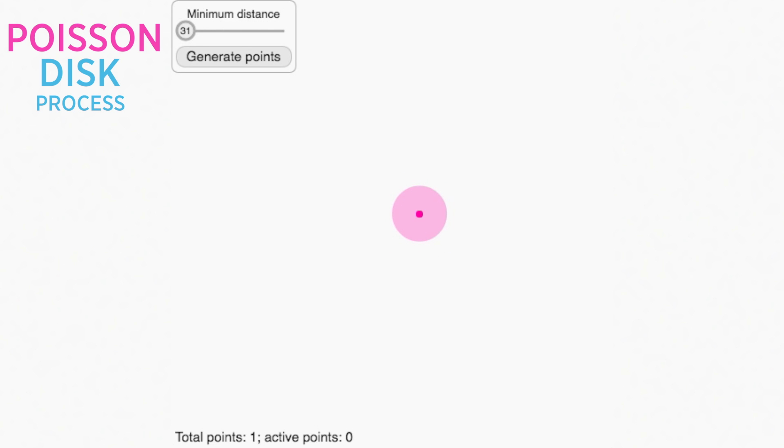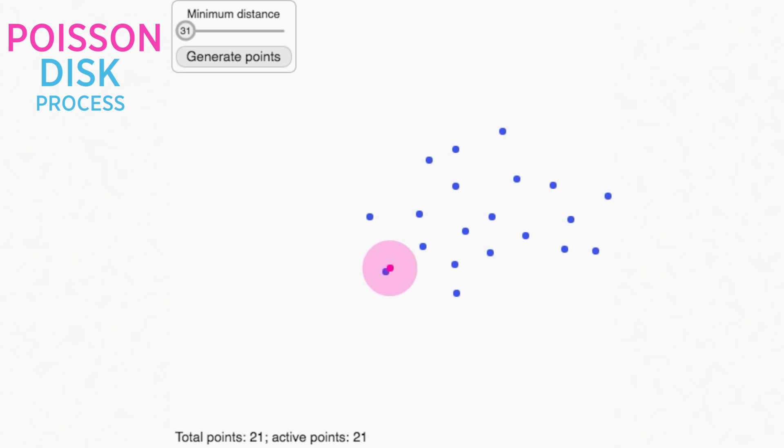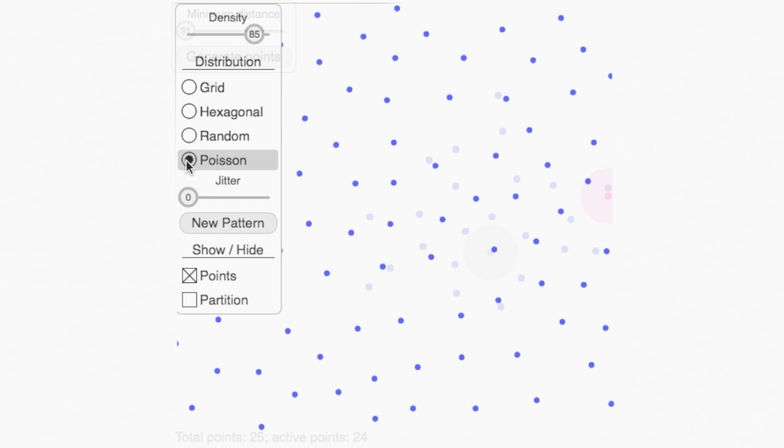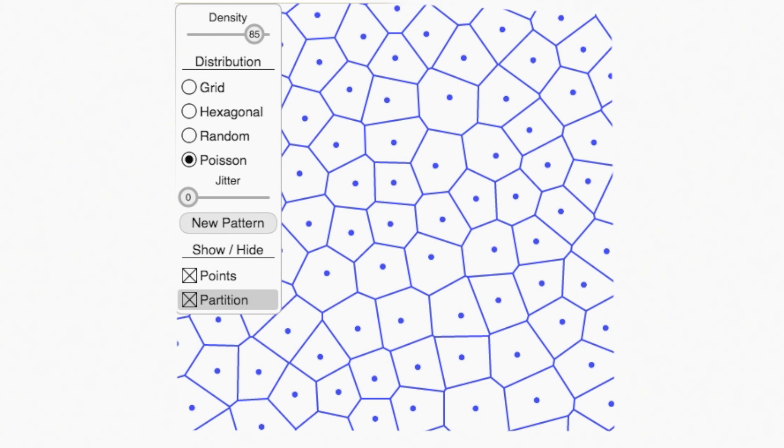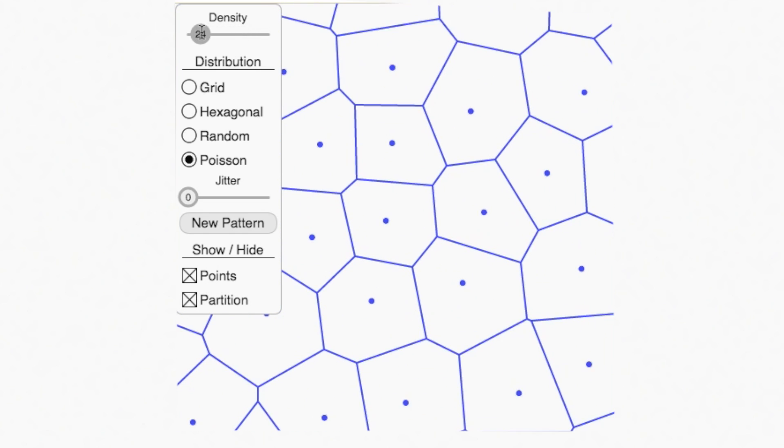A random site is generated. Then we generate another site anywhere outside the disk. And we repeat this over and over until the plane is filled. Notice it's a smoother way of distributing the points. There's much less clumping happening now. Watch what happens when we draw the partition. We get really close to the geometry of the dino scales.